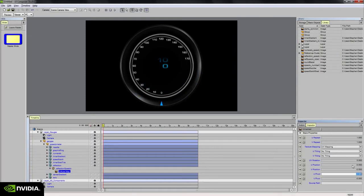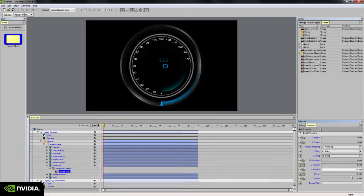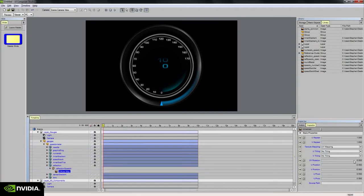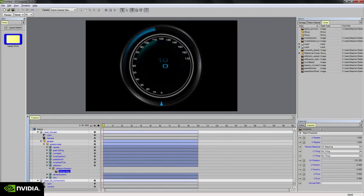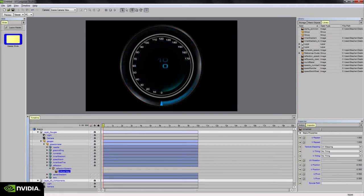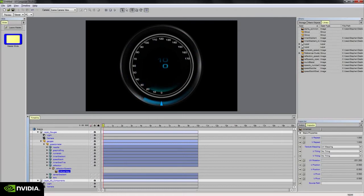So I'm going to adjust the U and V position offset and the pivot offset to negative 0.5, negative 0.5, and then 0.5 and 0.5 on the pivot, so that throws the pivot to the center. And so now if I rotate the U and V rotation on this texture map, we can see that it's behaving properly.